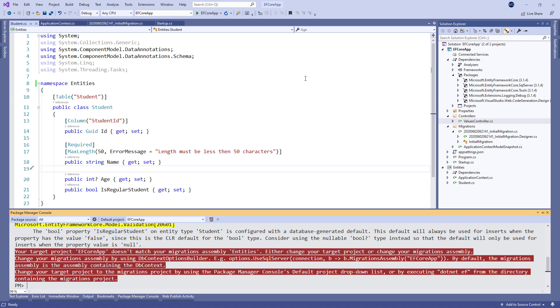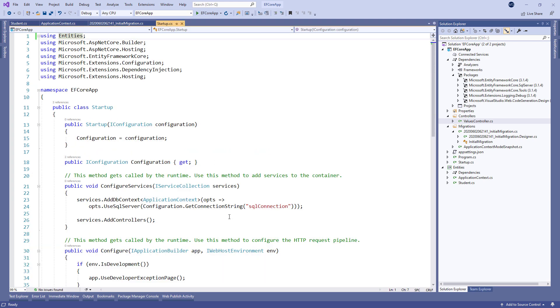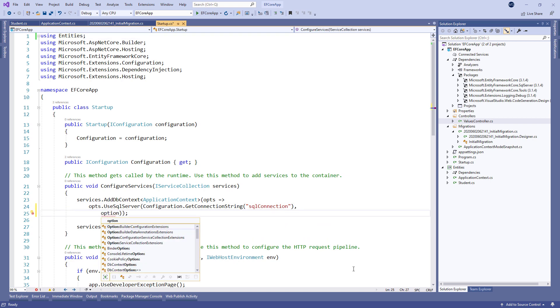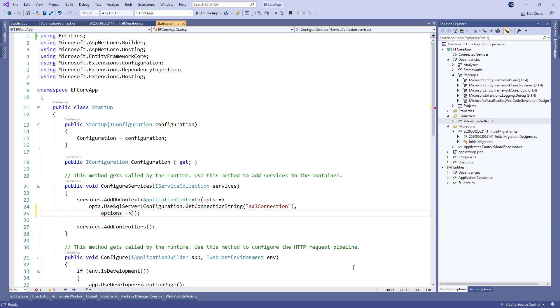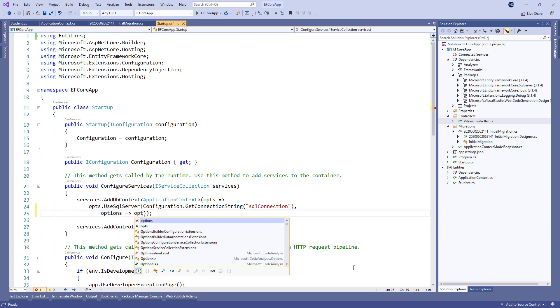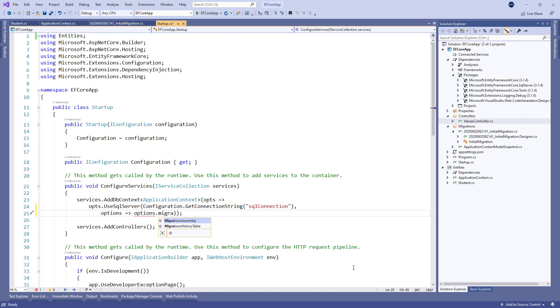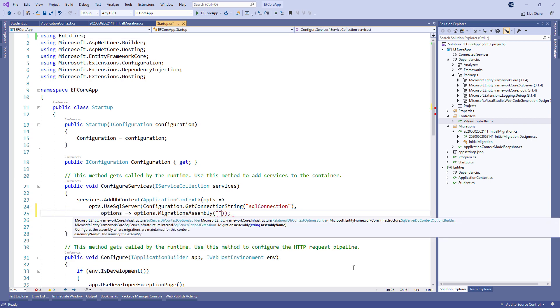All we have to do is to modify the application's context registration by pointing the migration assembly to the main project.